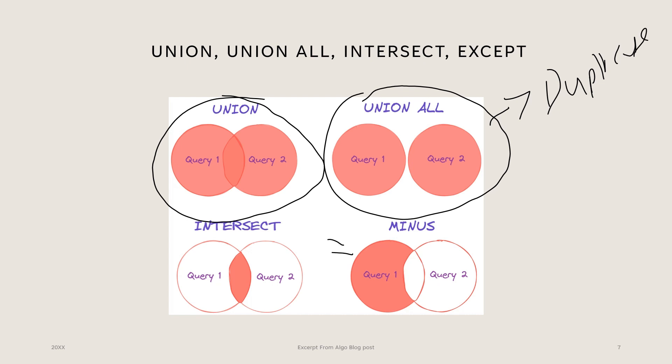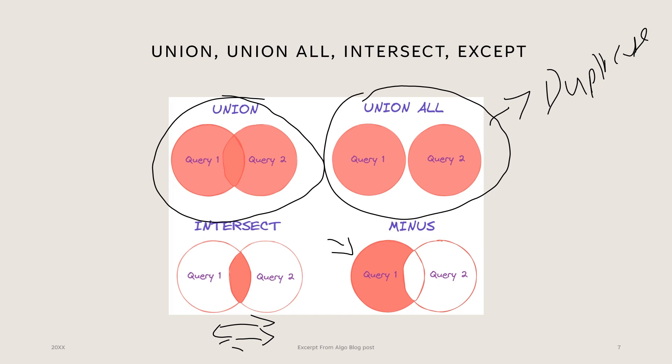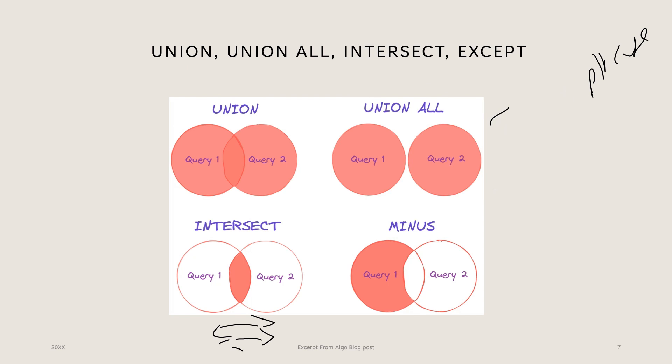So the intersect operator helps to know what two queries or what two tables have in common. That's what the intersect operator does. So what does the minus set operator do? The minus, also called the except operator, works very similar to a left join in that it only returns the data that is in the first query that is also on the second query.